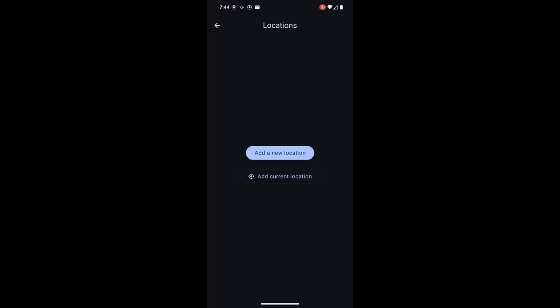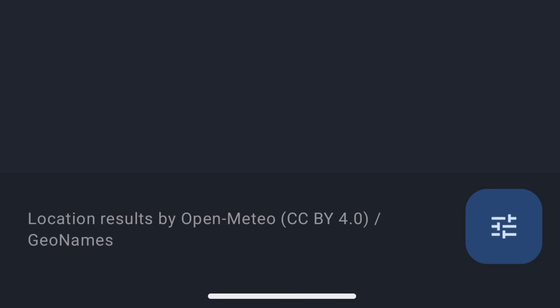One thing to look out for when you're searching through the app to find your city is what option you're using to find cities. For example, you can see at the bottom right now it says location results by OpenMeteo and then it's using geonames.